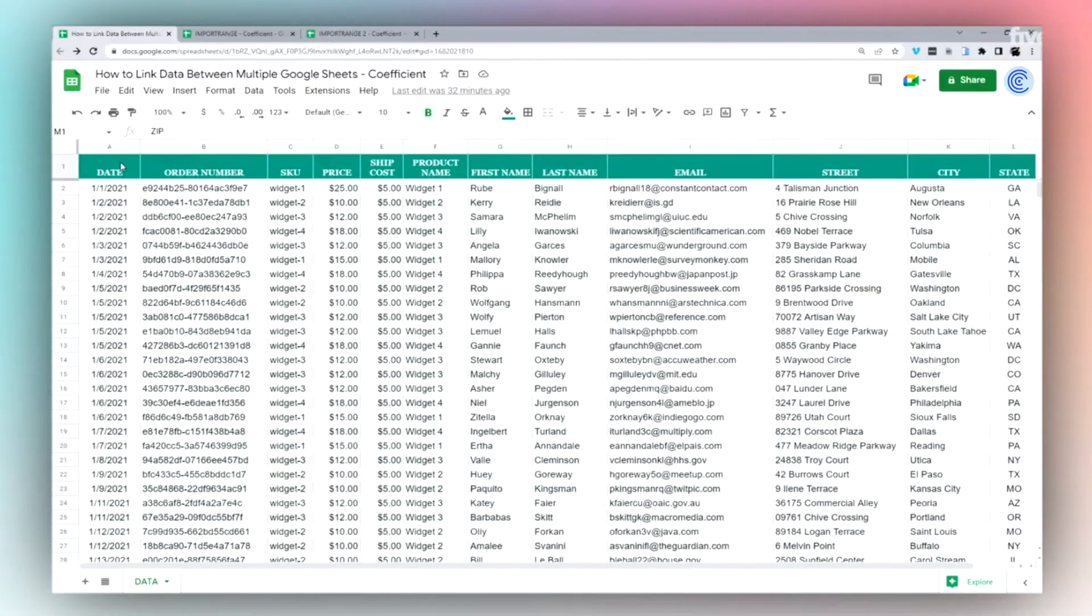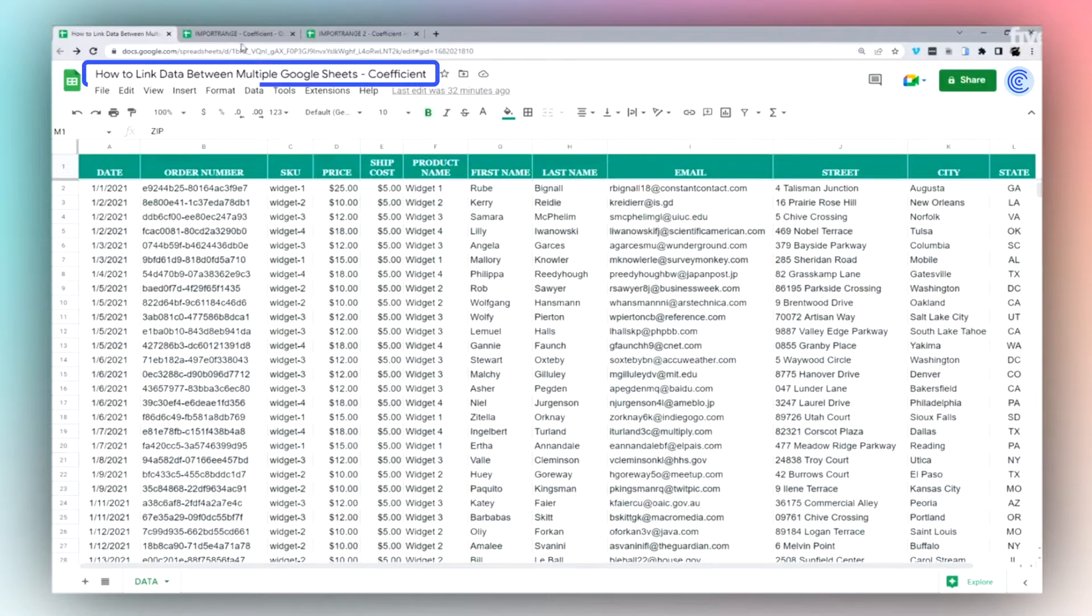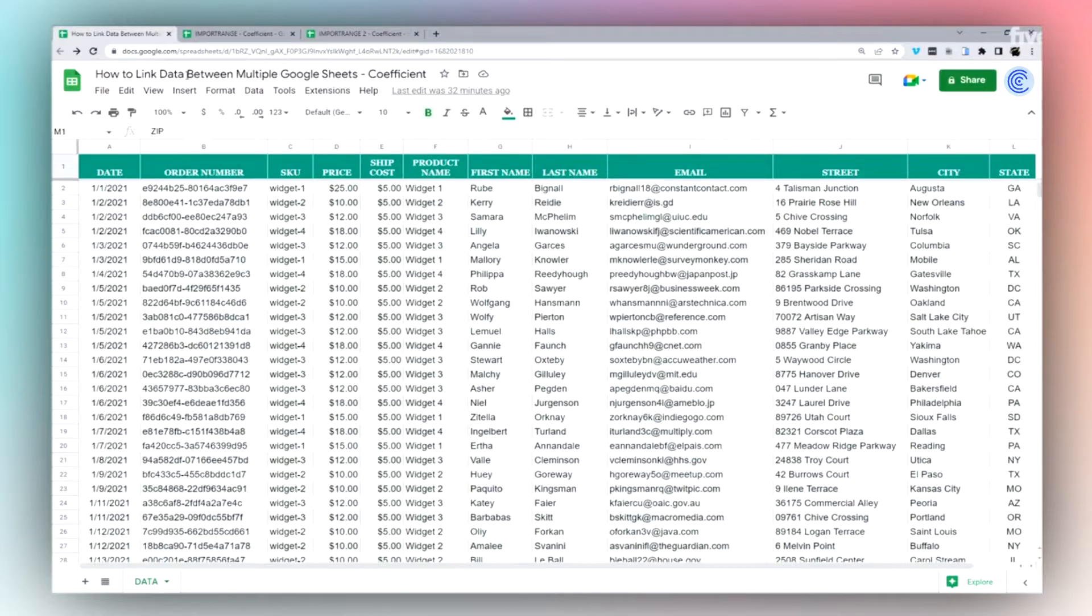Today we're going to look at how to link data between multiple Google Sheets using import range. We're going to start with the basics and work out from there.